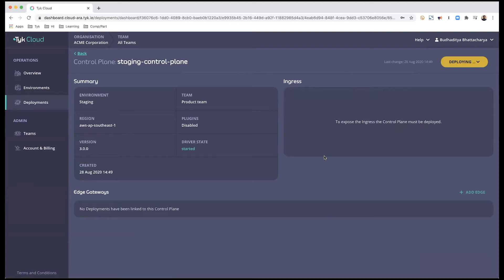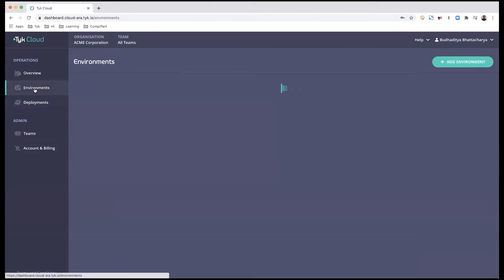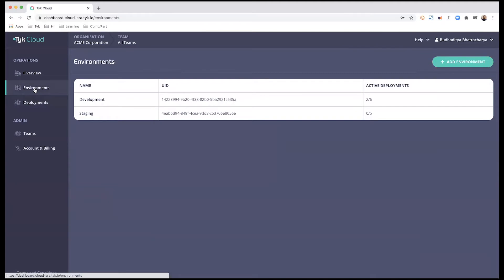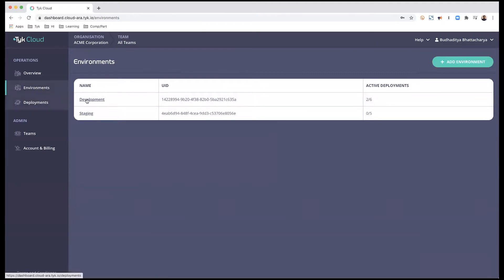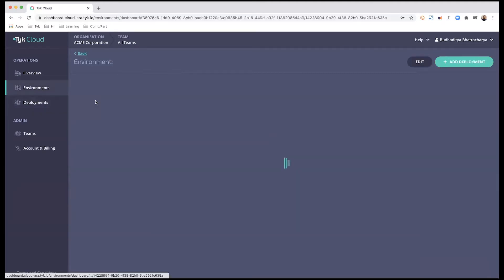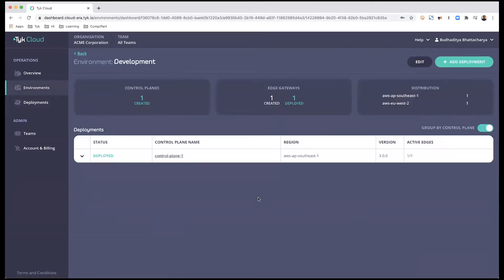This will initiate the process of deployment of my control plane in the staging environment. This process typically takes up to three to four minutes, so we will let this run in the background. I'm going to go back out into my environments and go into development.